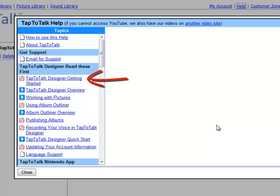The guide called Tap to Talk Designer Getting Started is a good introduction to how Tap to Talk Designer works and is a road map to our other guides and videos.